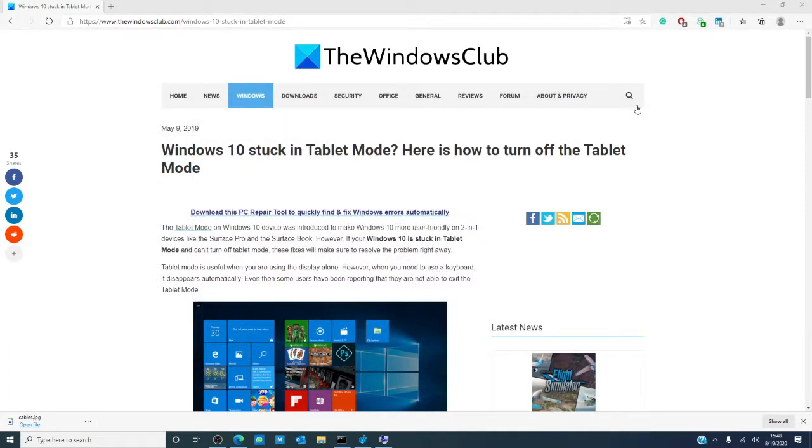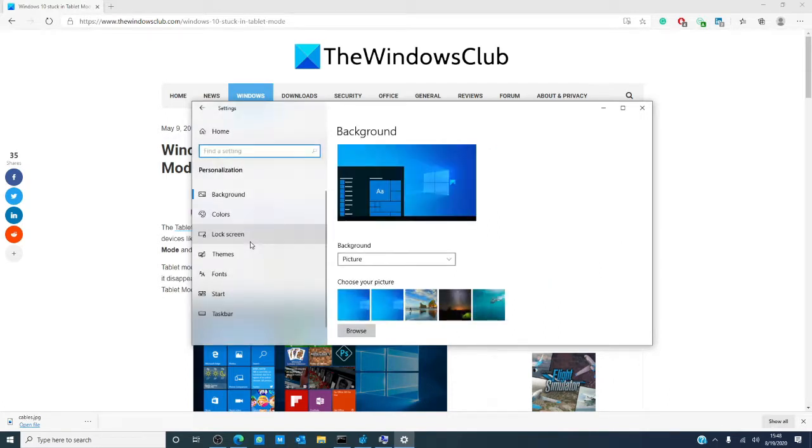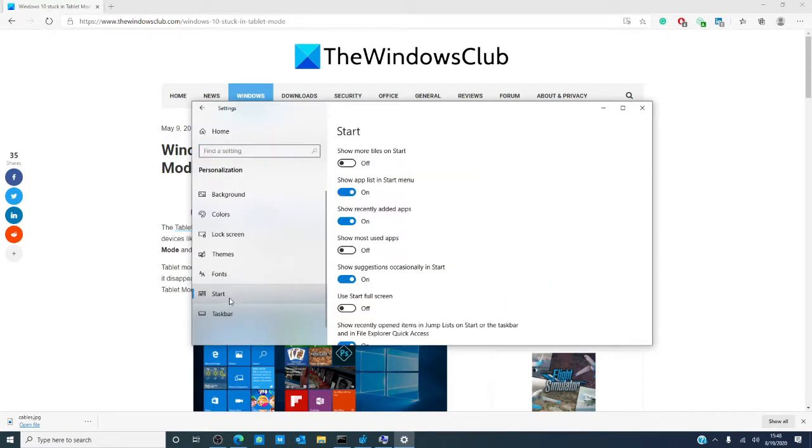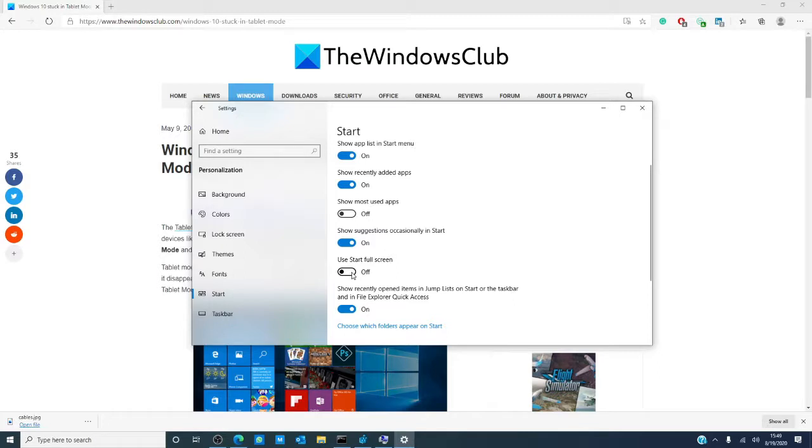We can then check the full screen settings. Press Windows and the i key at the same time. Go to personalization, and then to start. Find use start full screen and uncheck it or toggle it to off if it's toggled on, then restart your computer and see if it worked.